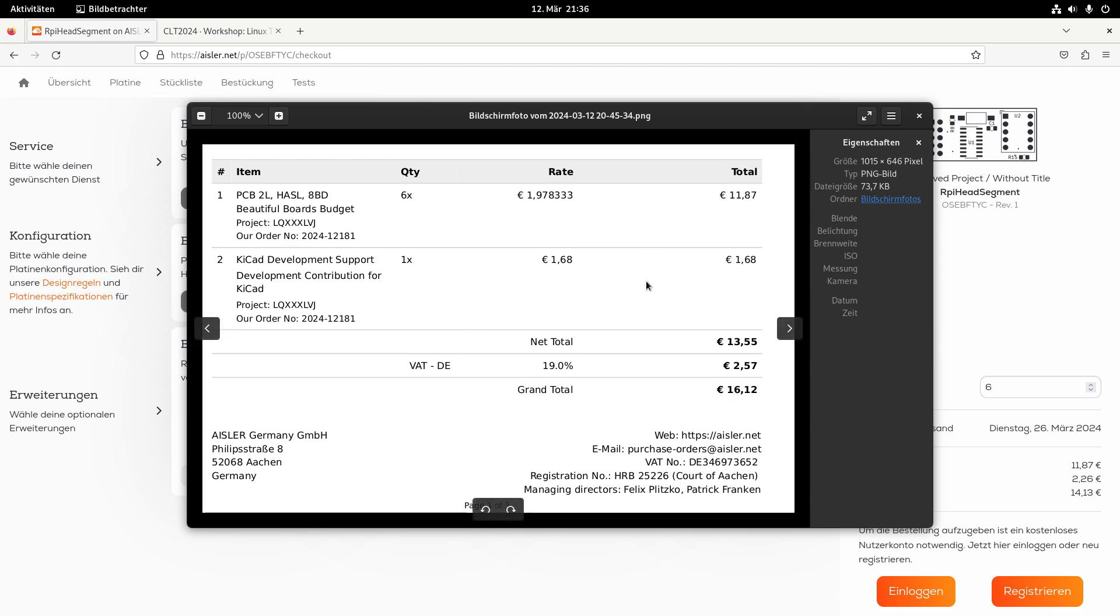So in total, I paid about 16 euros for six PCBs, which is really a good price. And they were delivered very fast. So I think eight days for the manufacturing time that I had them after nine or 10 days, which is really cool.